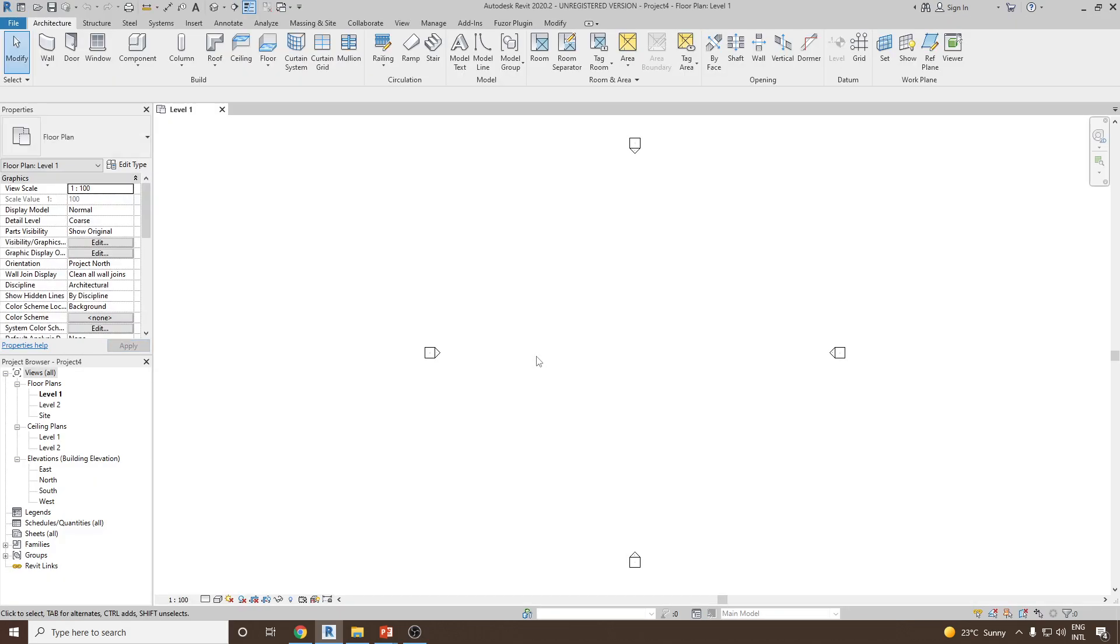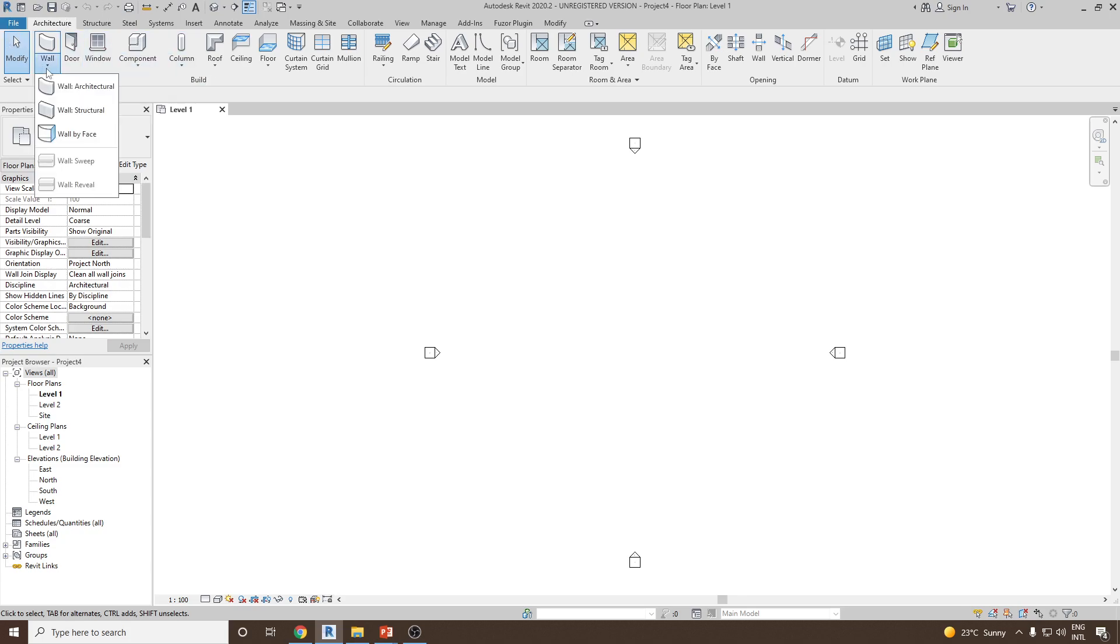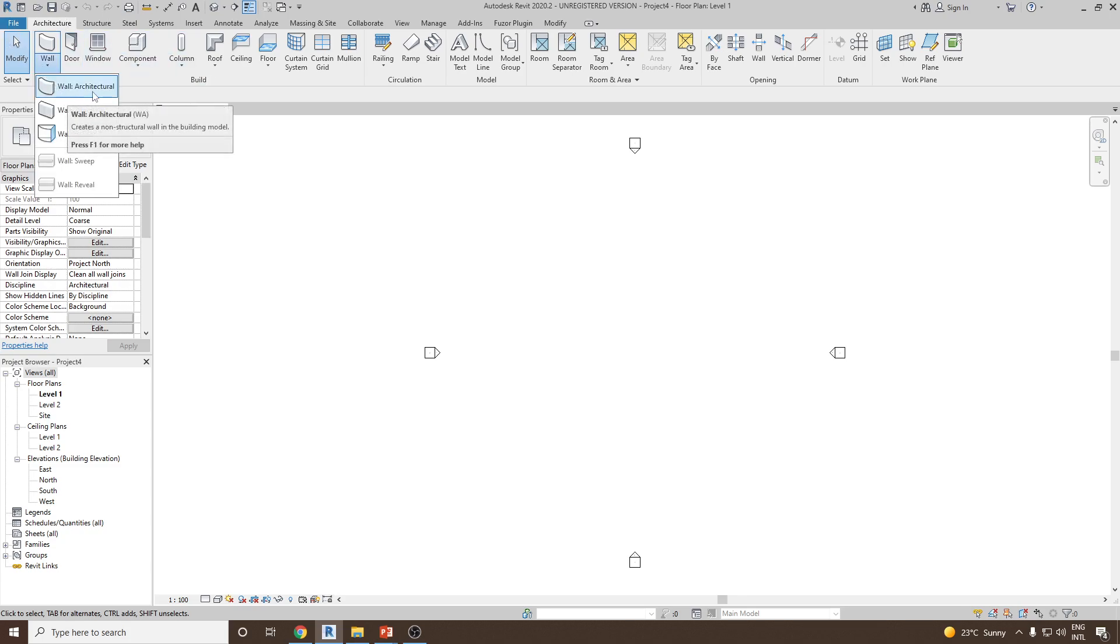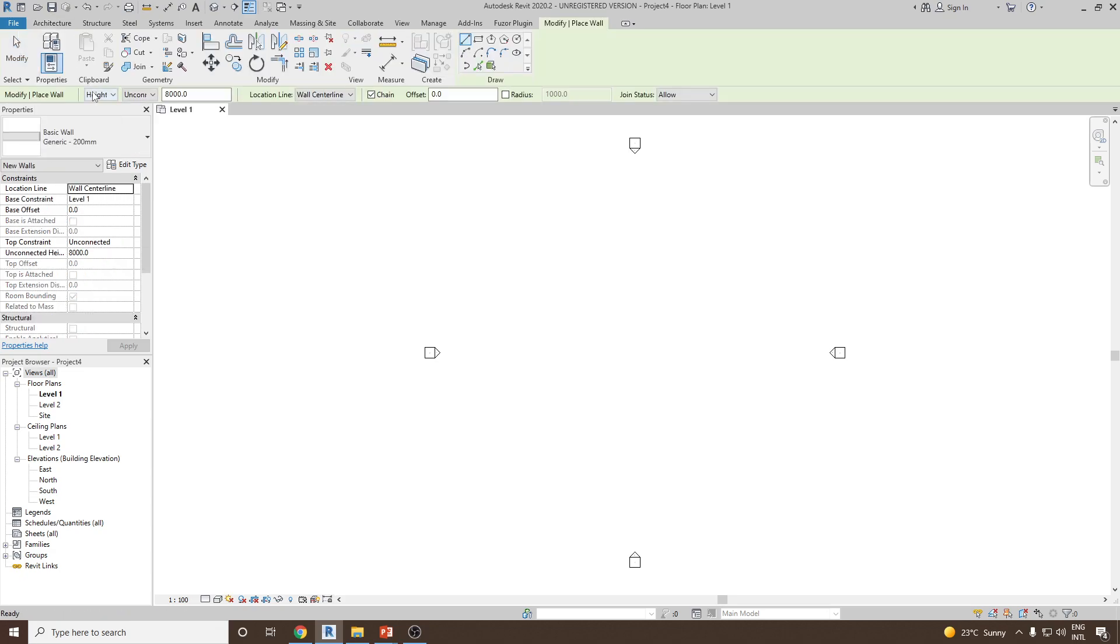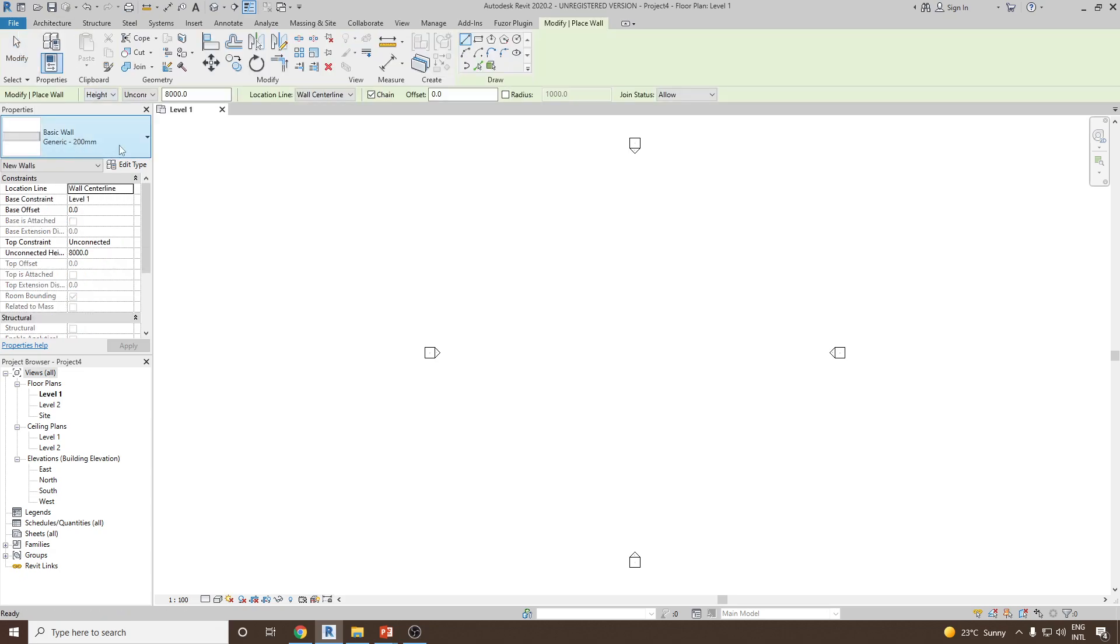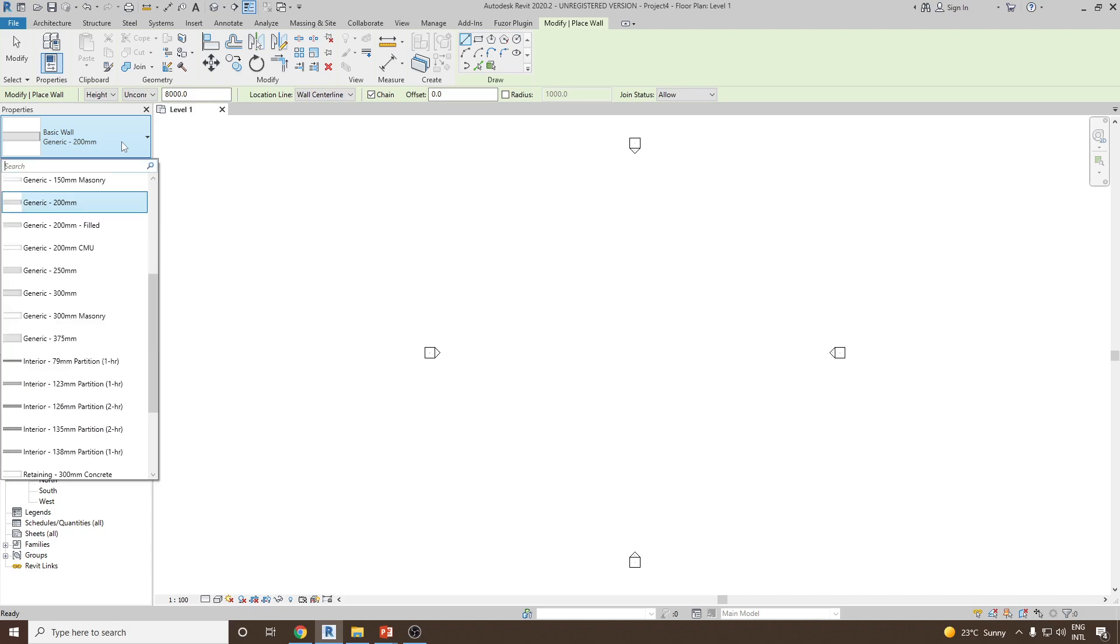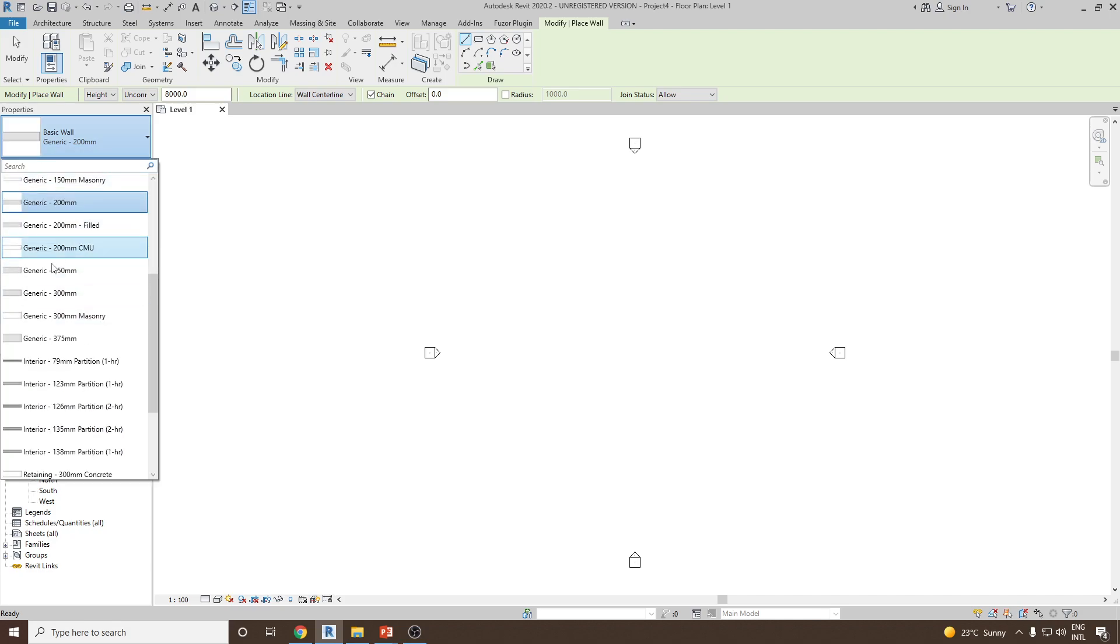Now to create a new wall I'll go to the Architecture tab. Under the Build panel, we'll select the wall drop-down and then click on wall architectural. Click on the basic wall type selector and under this we can select any of the generic walls as a default template.